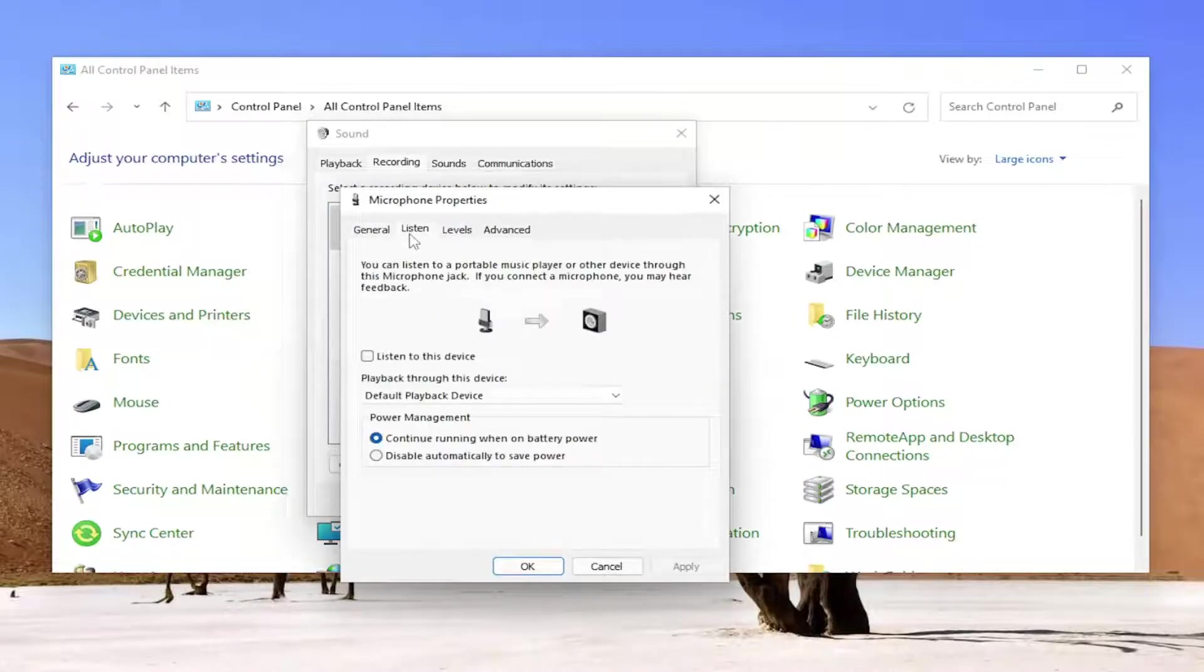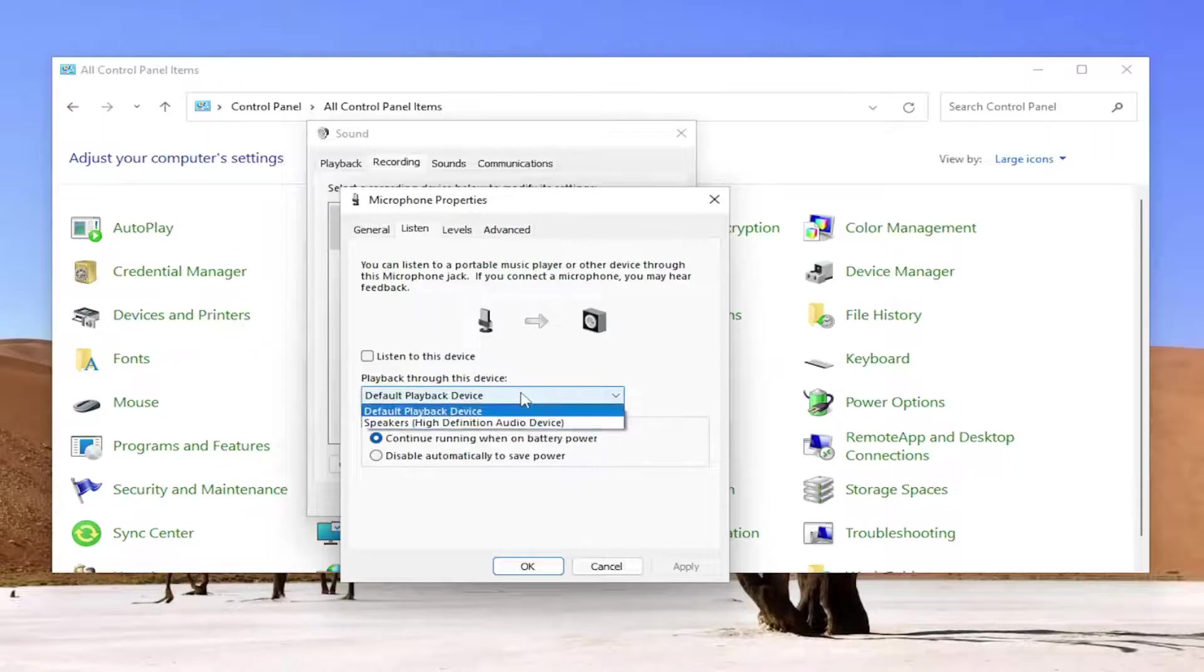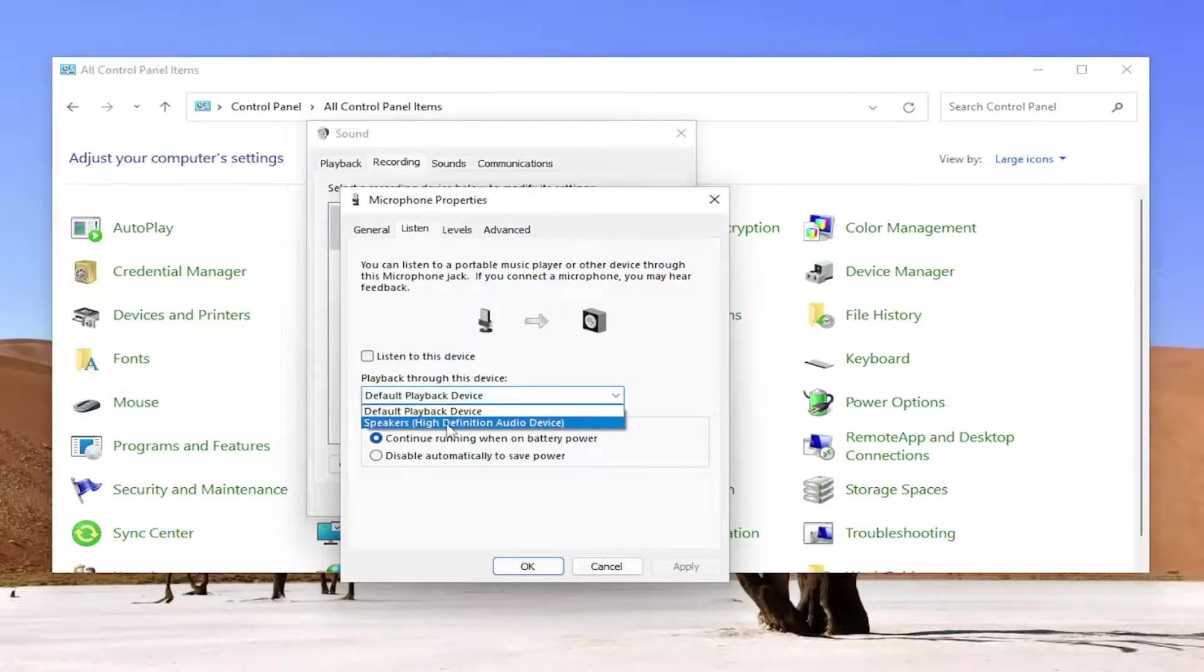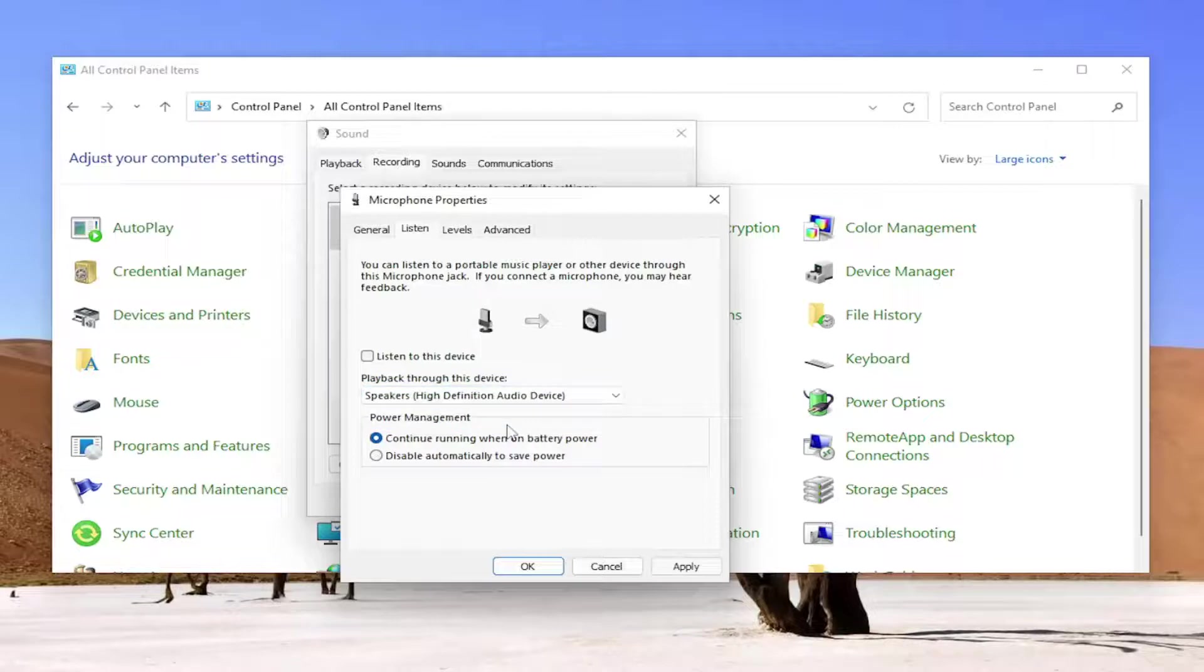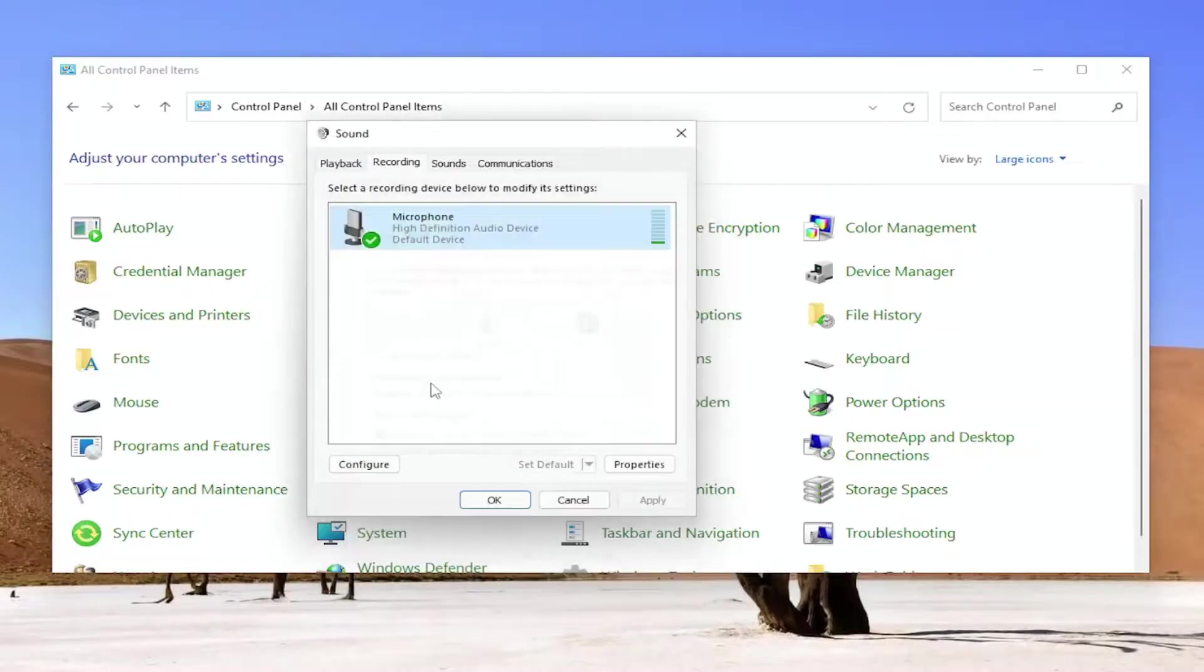Select the listen tab and then playback through this device. Click inside the drop down and then you'll select speakers, high definition audio devices. Once you're done with that, go ahead and select apply and okay.